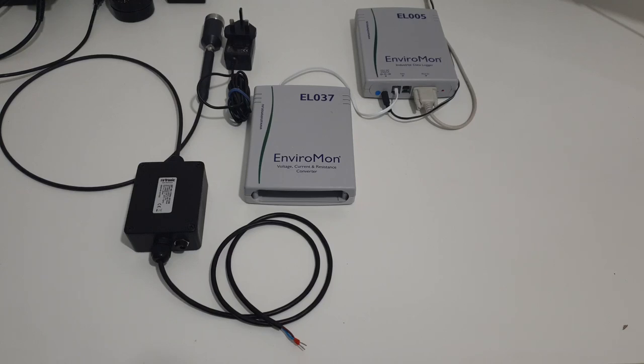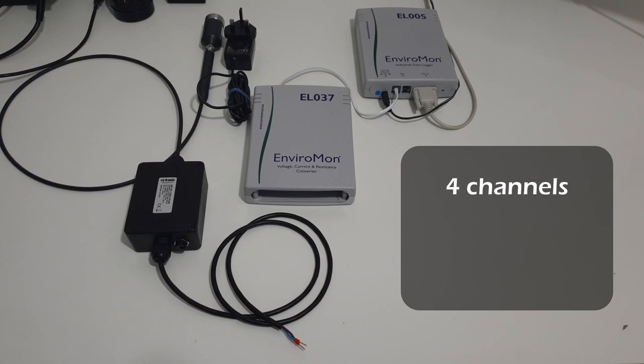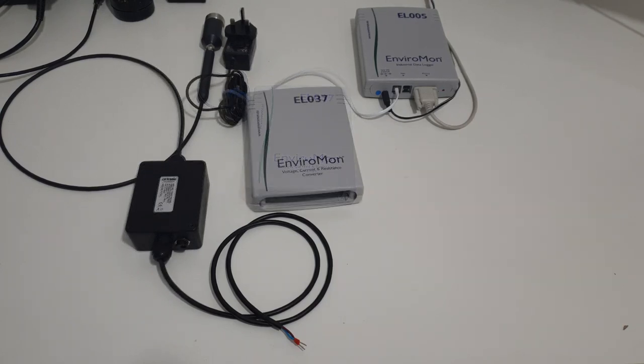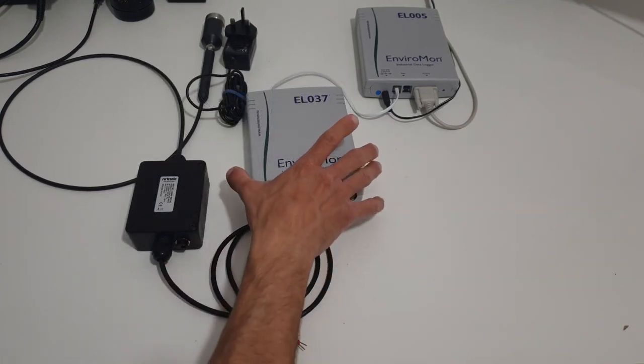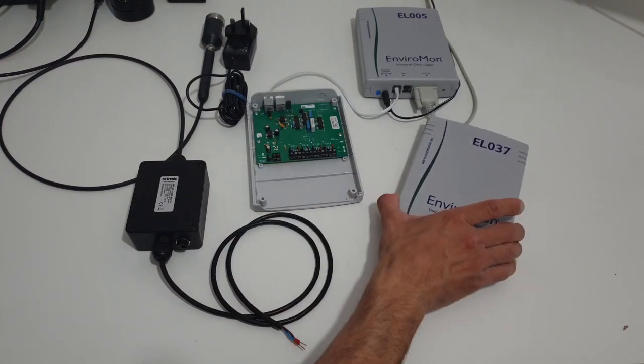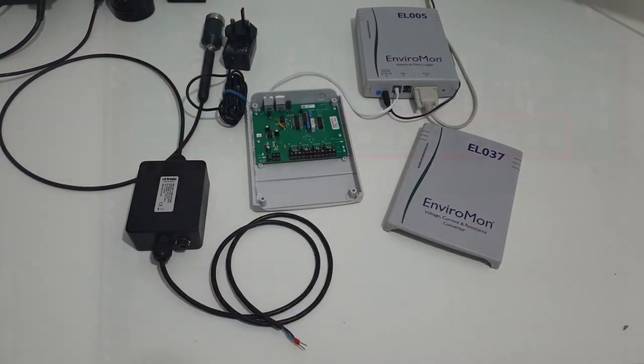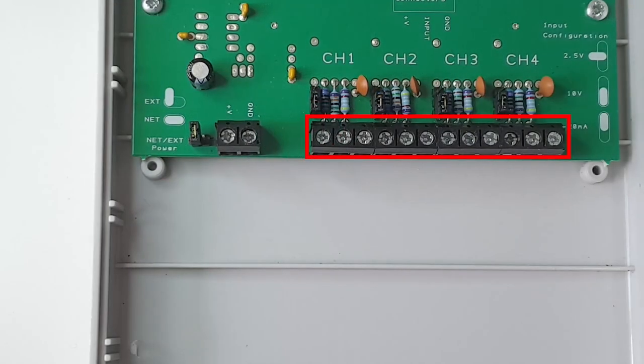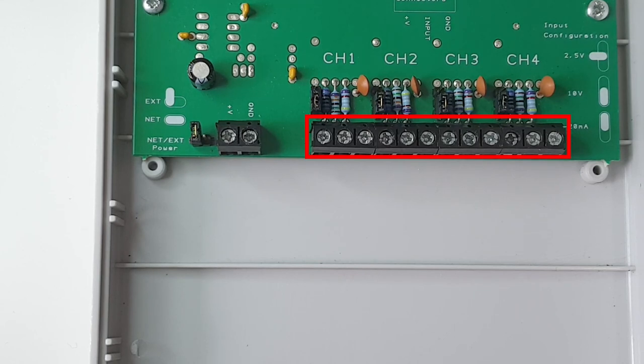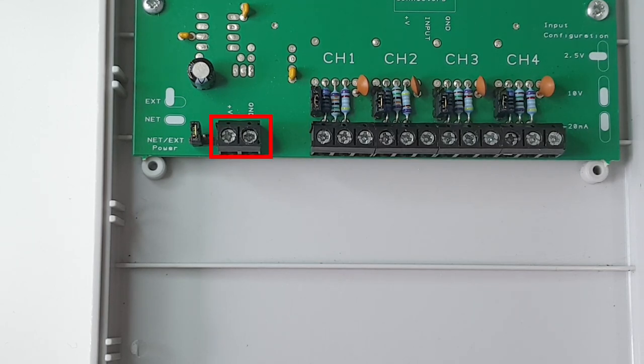The ELO37 has four channels, each can be configured in three ranges: 4-20 milliamp, plus or minus 2.5 volts, and plus or minus 10 volts. If we take the cover of the ELO37, you'll see that we have a number of screw terminals for each of the channels and also a screw terminal for the power supply if you wanted to power your sensors.